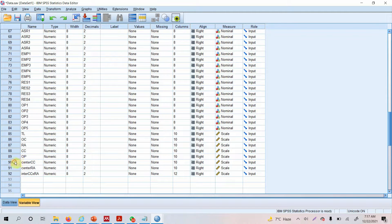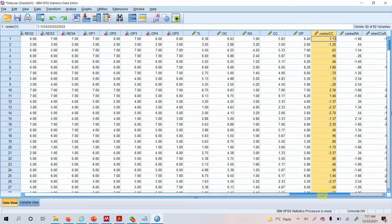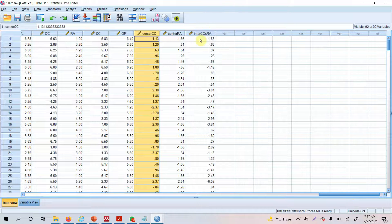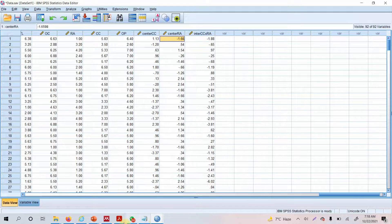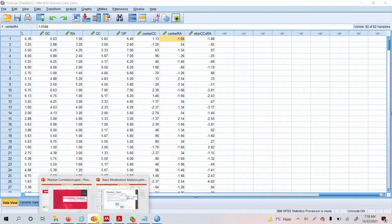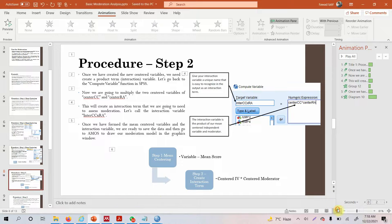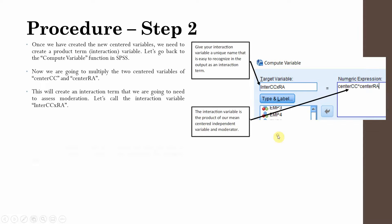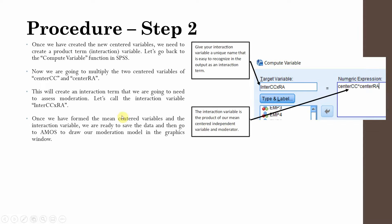Have a look here — this third variable is created and these are the values for it. This is actually the multiplication of the two centered variables. This step is now complete once we have formed the mean-centered variables and the interaction variable.